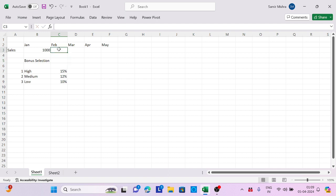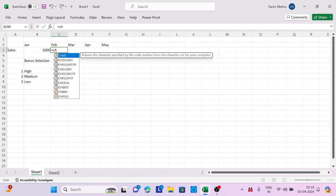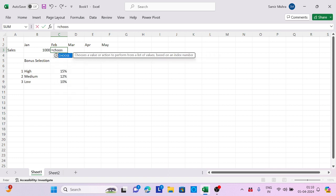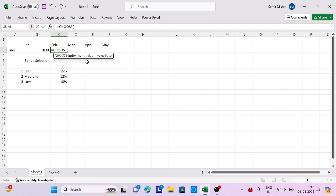Let's understand the CHOOSE function. It's equals CHOOSE, then the index number, which is the search value where you can put 1, 2, or 3. This is my selection where I need to put my value. Let me lock this cell by pressing F4 to make it absolute.